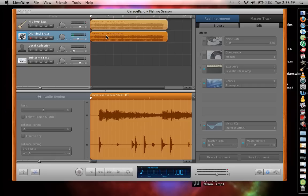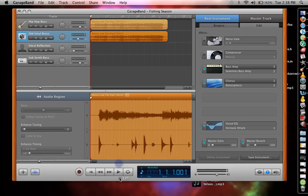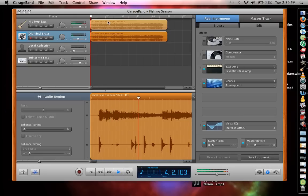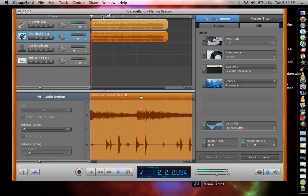I have this track, it's Buffalo Springfield, For What It's Worth. I'll play it a little bit for you so you can hear it. Everyone knows this song.